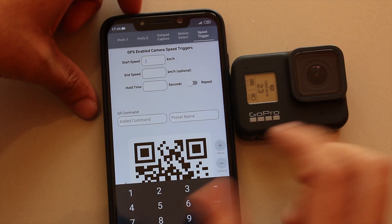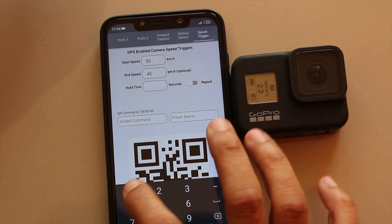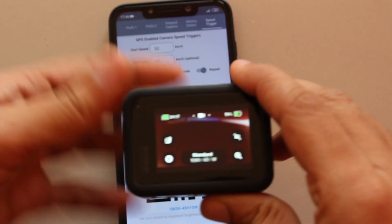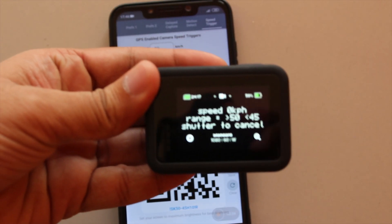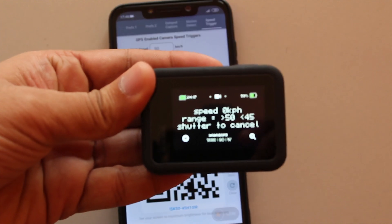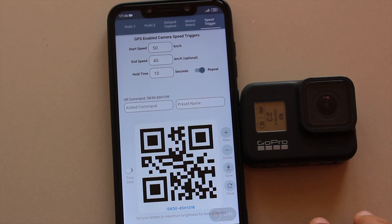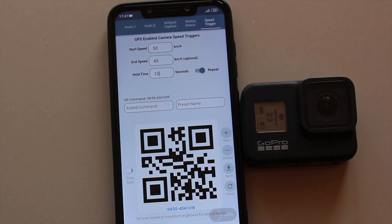Setting the correct parameters: start speed 50, end speed 45, hold for 10 seconds, and repeat enabled. Speed trigger also requires GPS. Once you're travelling with GPS enabled, the camera will capture video automatically when you reach the specified speed.